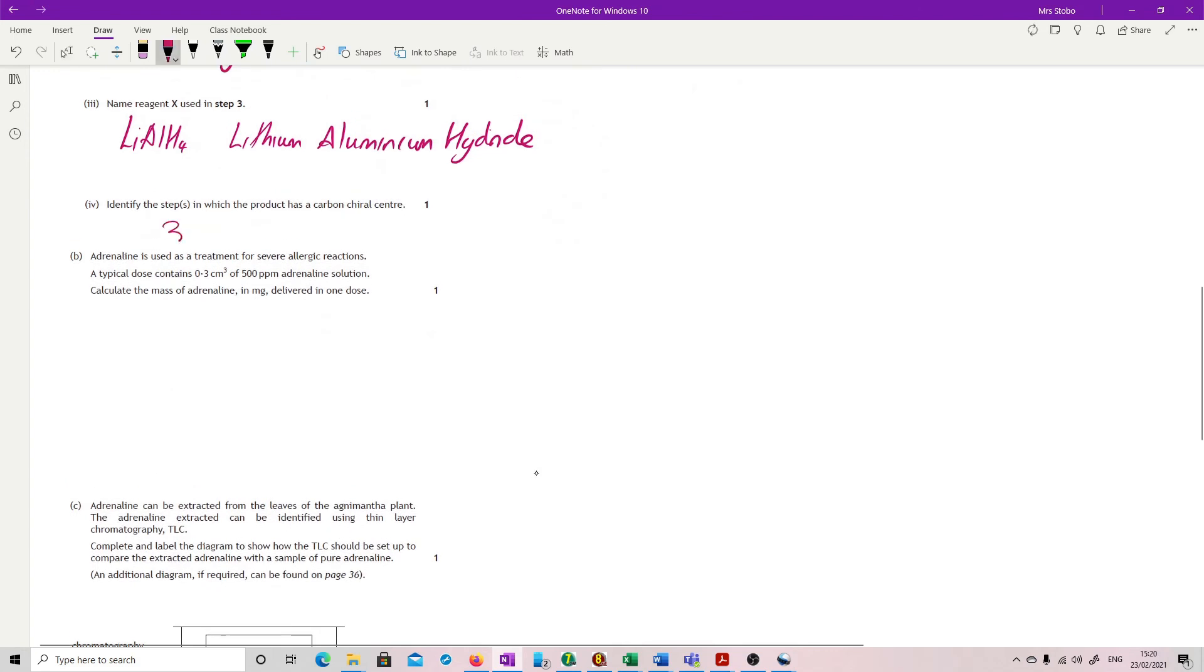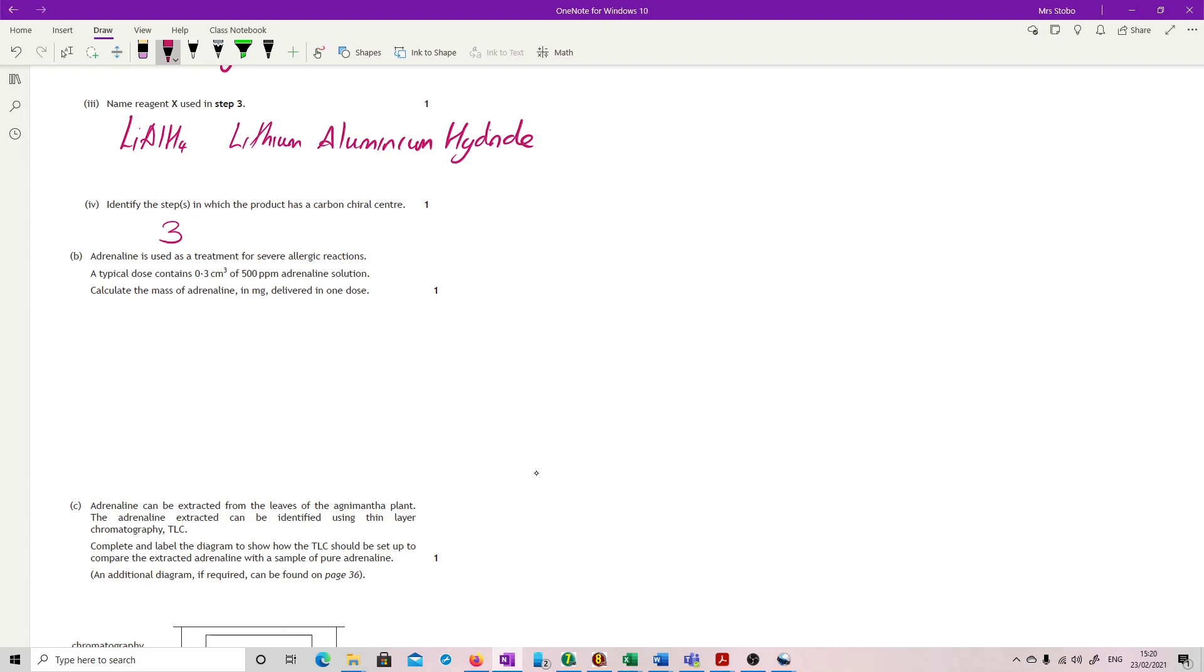Adrenaline is used as a treatment for severe allergic reactions. A typical dose contains 0.3 centimetres cubed of 500 parts per million adrenaline solution. Calculate the mass of adrenaline in milligrams delivered in one dose. To start that, you need to know that parts per million is in milligrams per litre or milligrams per kilogram. This is a liquid, so per litre.